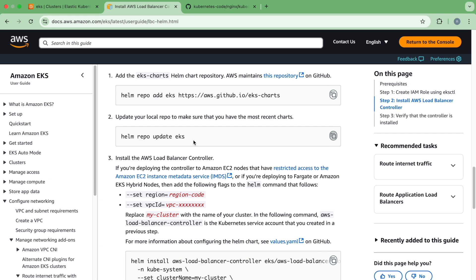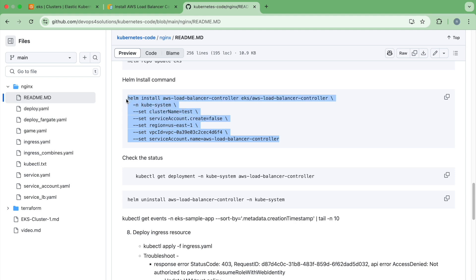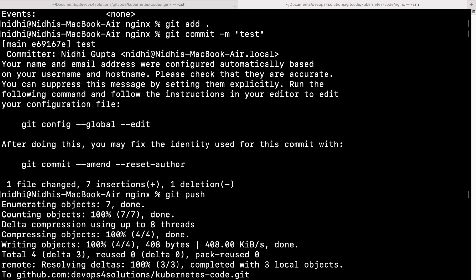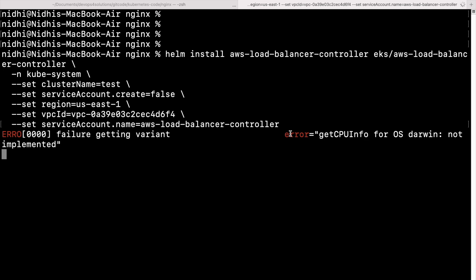Now we will run the Helm install command. Here you can see helm install with the deployment name, the chart it's using, the namespace where you want to install it, your cluster name, a flag saying we don't want to create a service account because we already created it, the region, your VPC ID, and the service account name that you created previously. Copy this command and go to your terminal and run it. Ignore the error — it is specific to Mac OS and does not impact the Helm deployment.